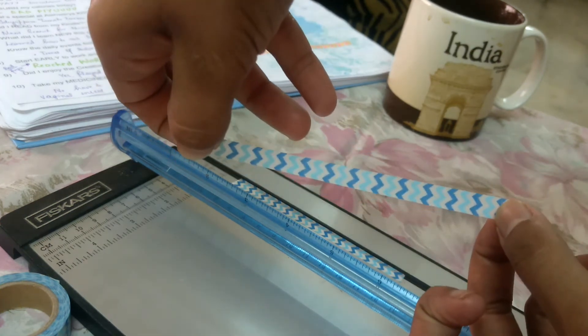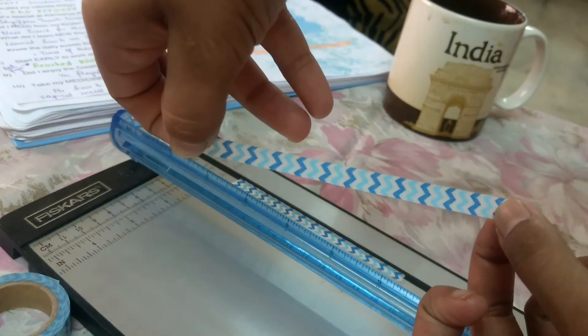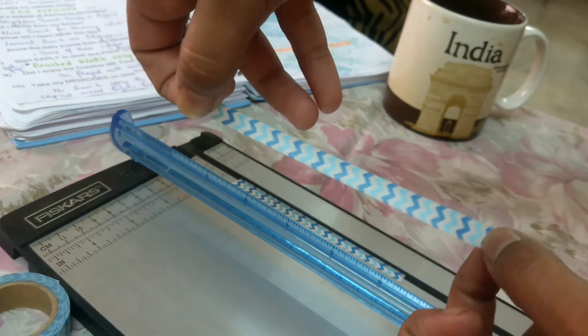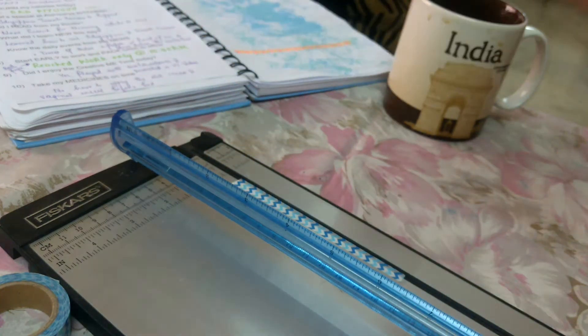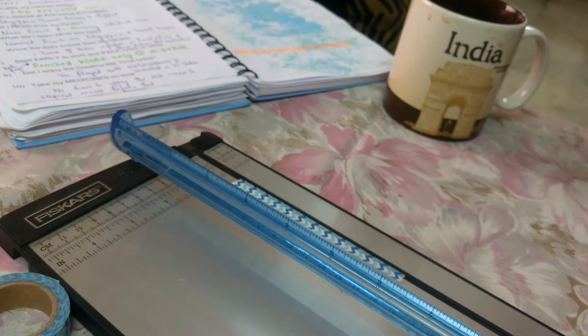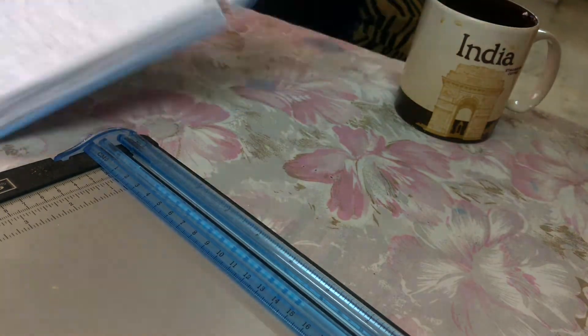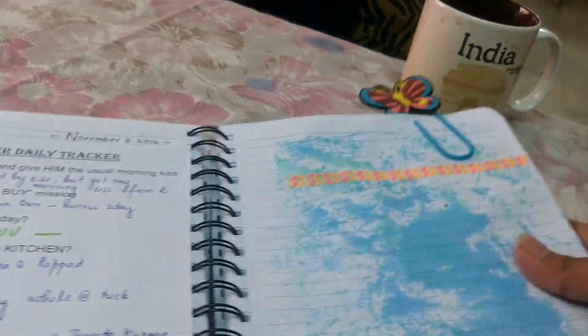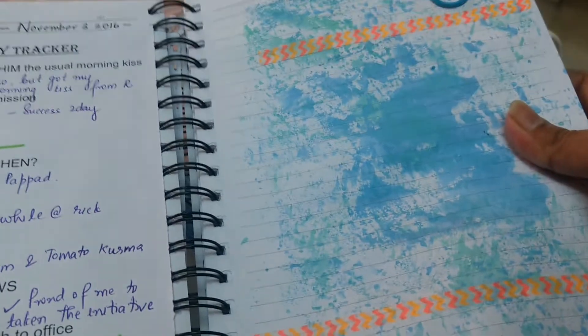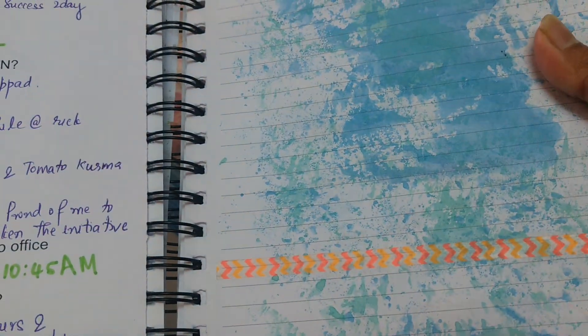So you change a standard size washi to a thin size. This is one which I've created. These are thin washi tapes which I've cut out using my Fiskars paper trimmer.